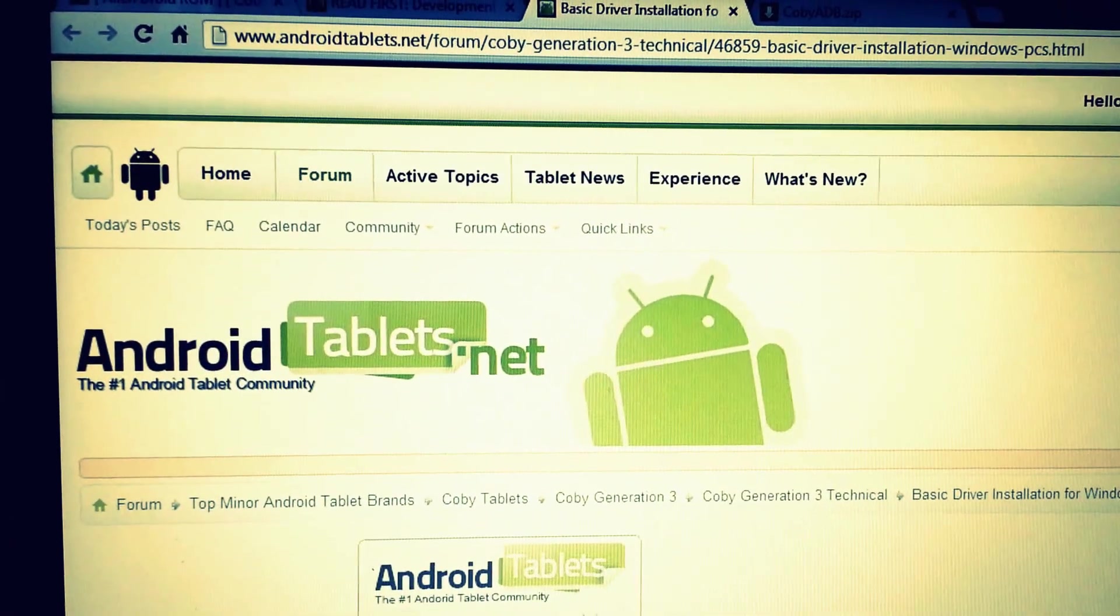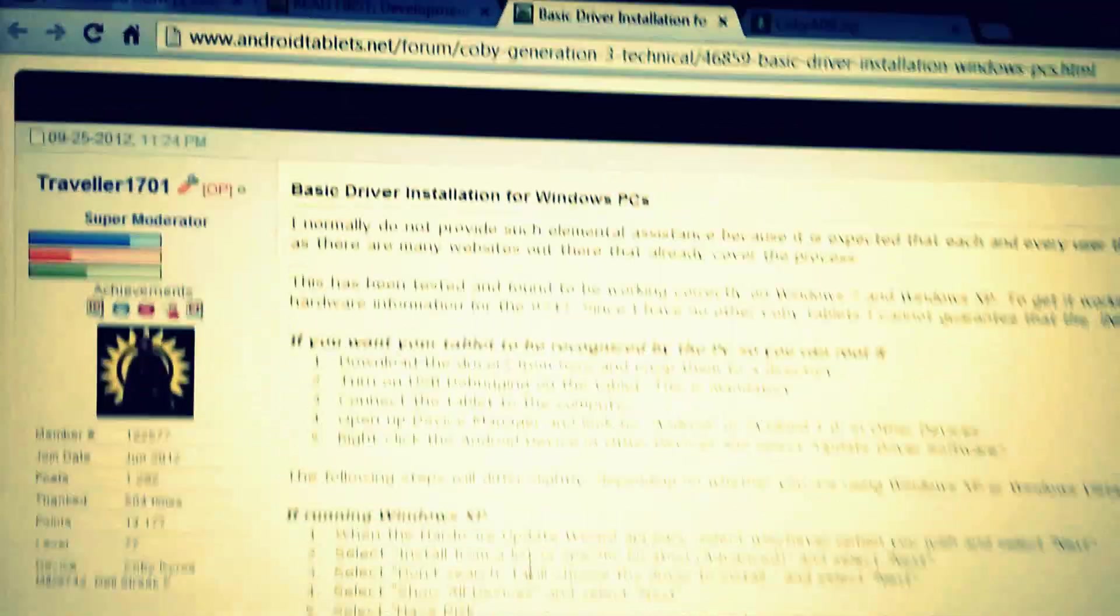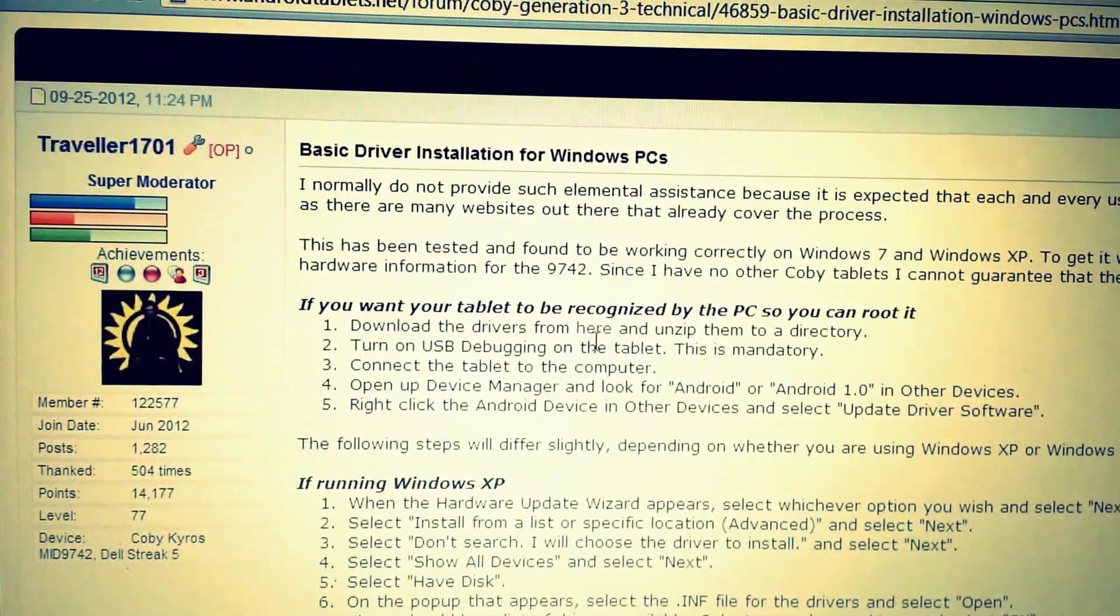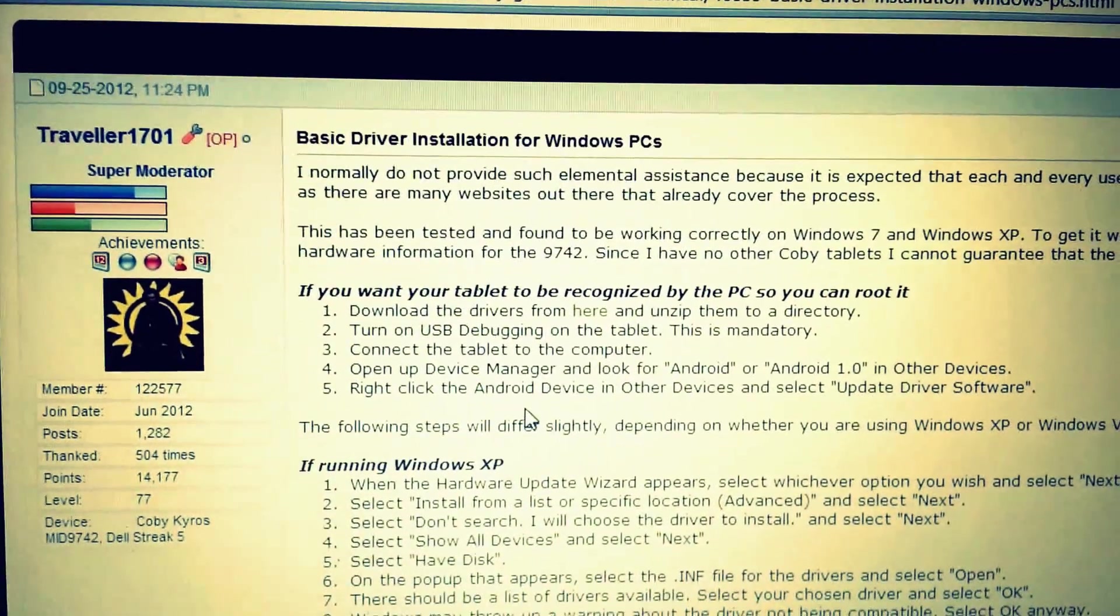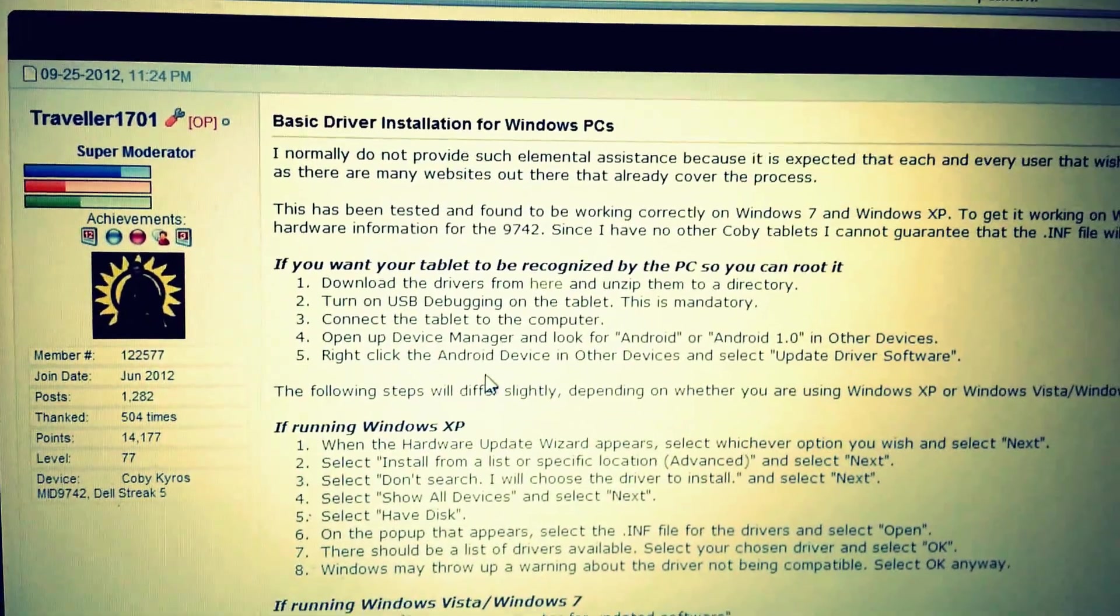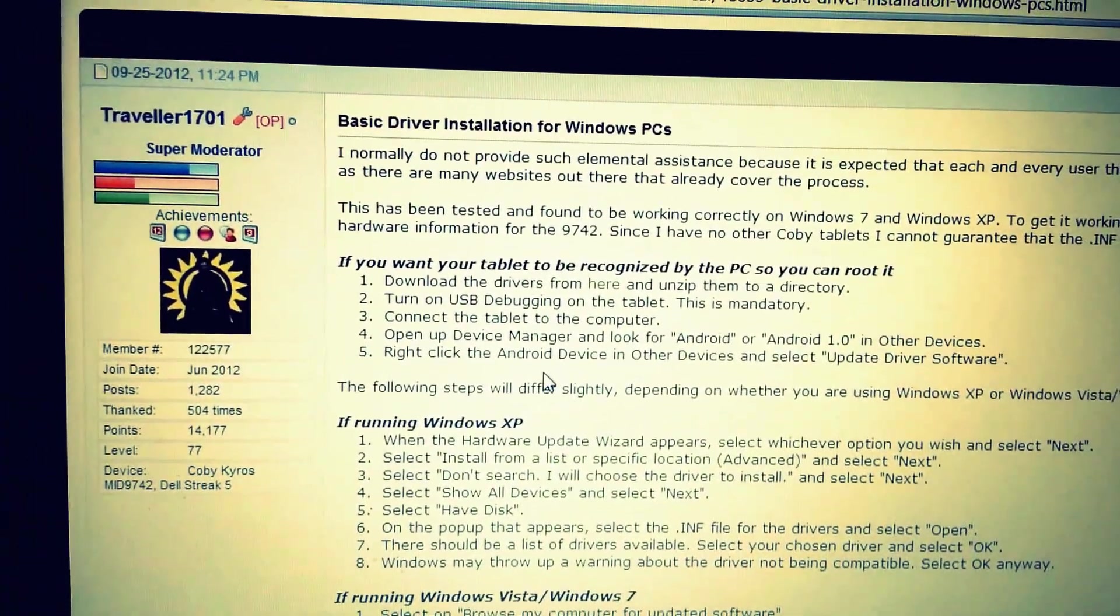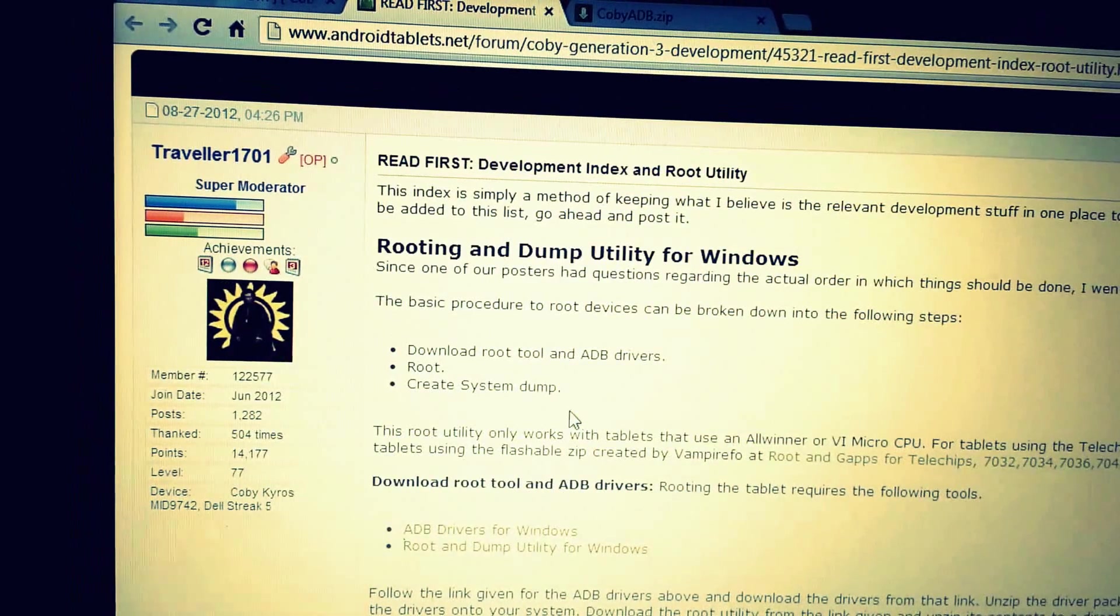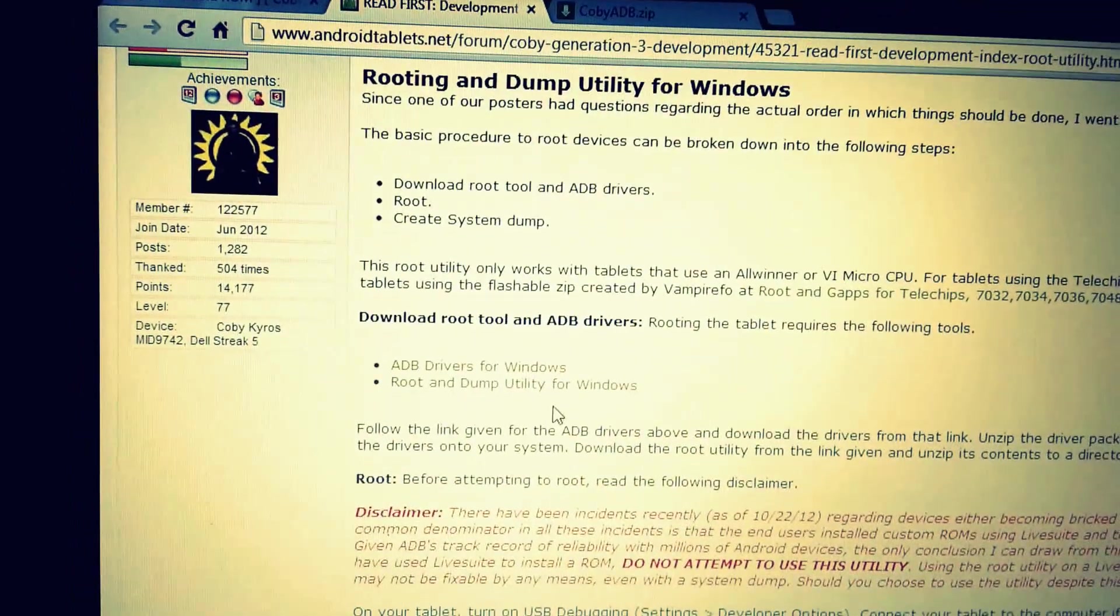I'll post this website link in the description. You see where it says 'click here,' you click there to download the drivers and unzip them onto your computer. I didn't follow the directions they gave because I didn't need to. After you download the drivers, you want to download the root utility.